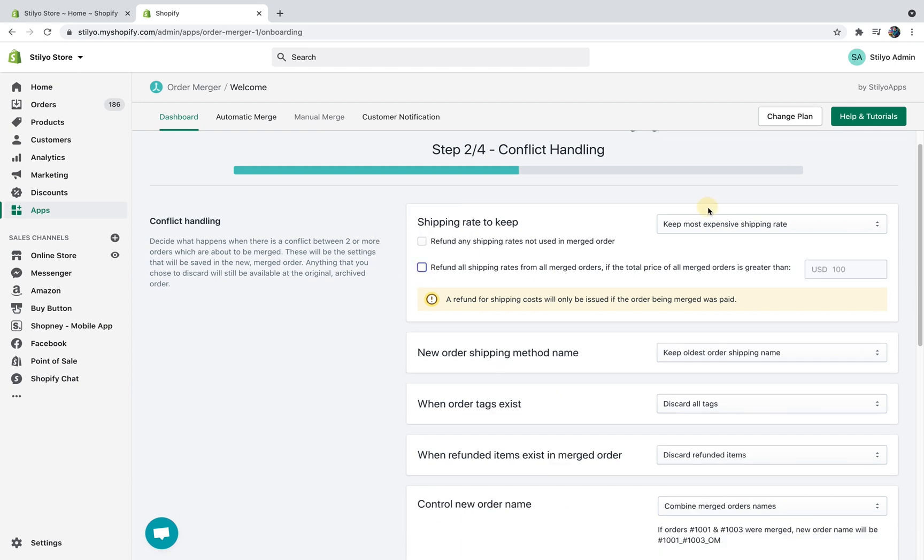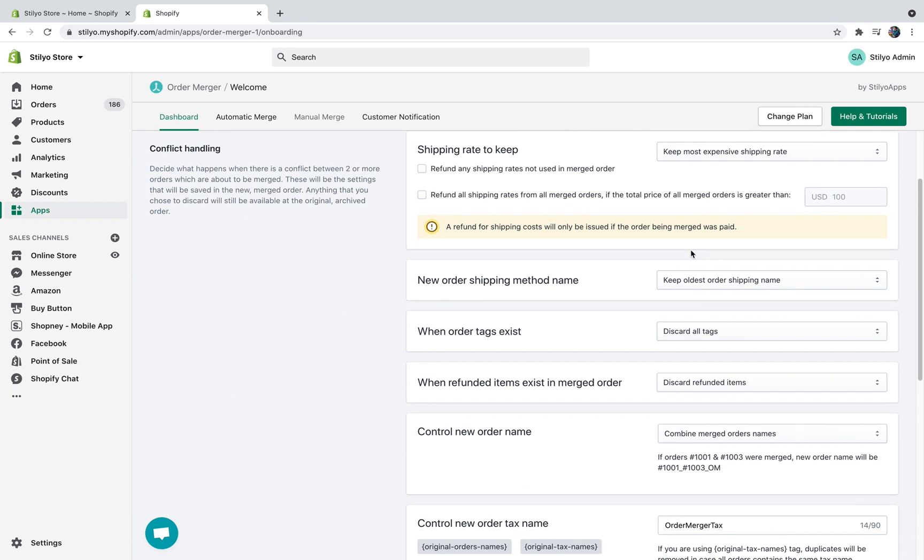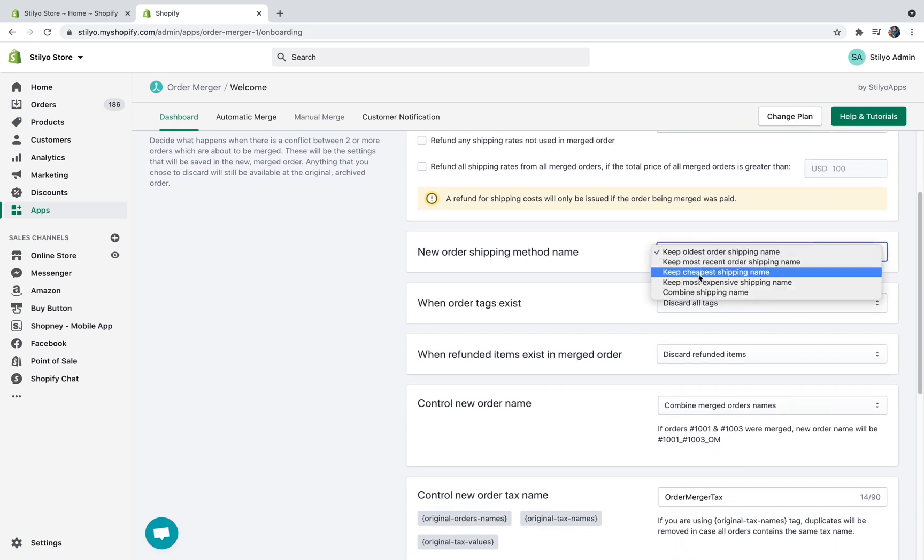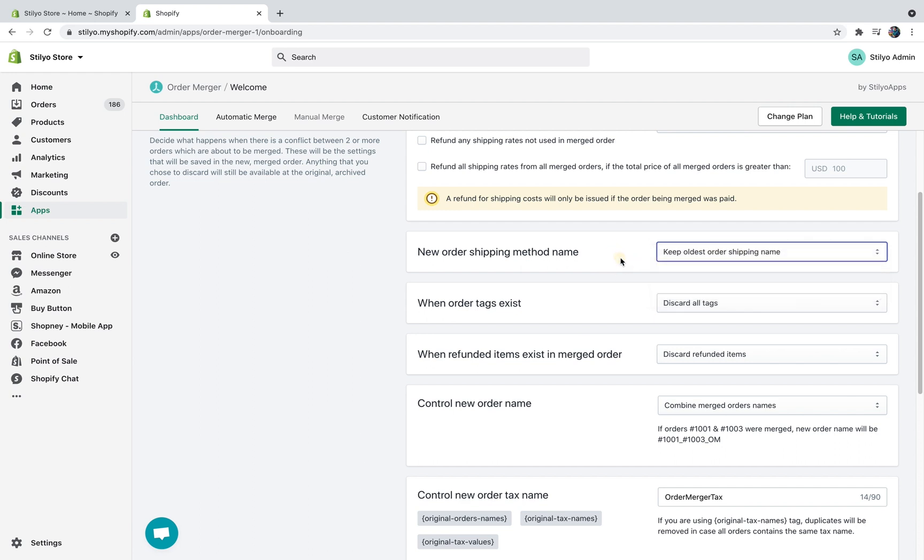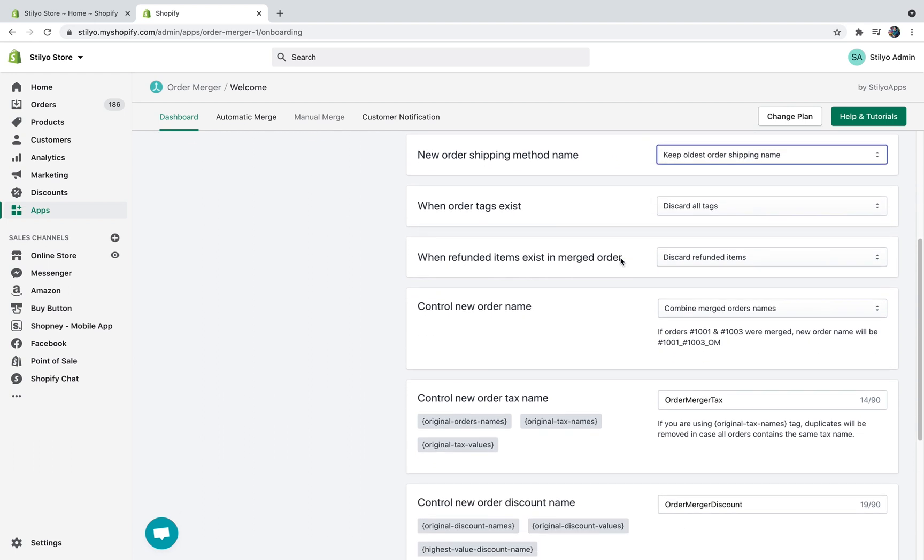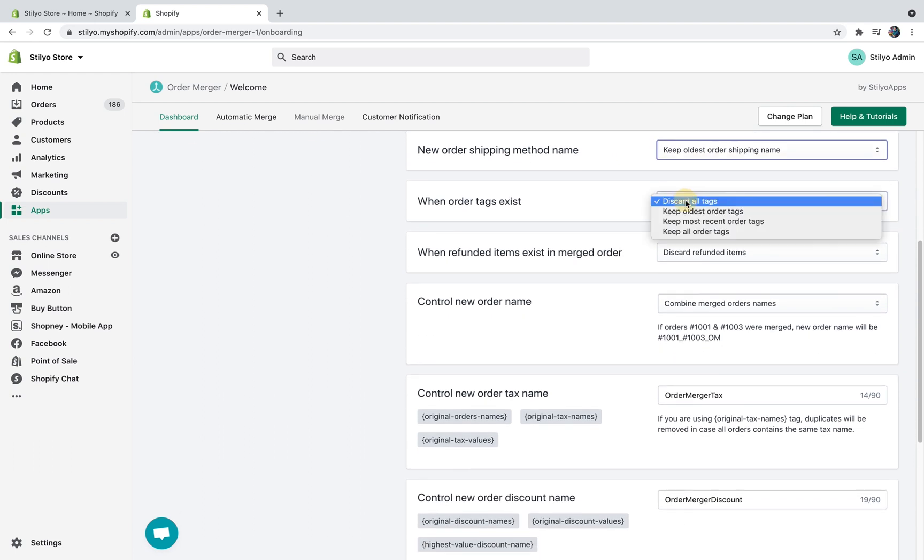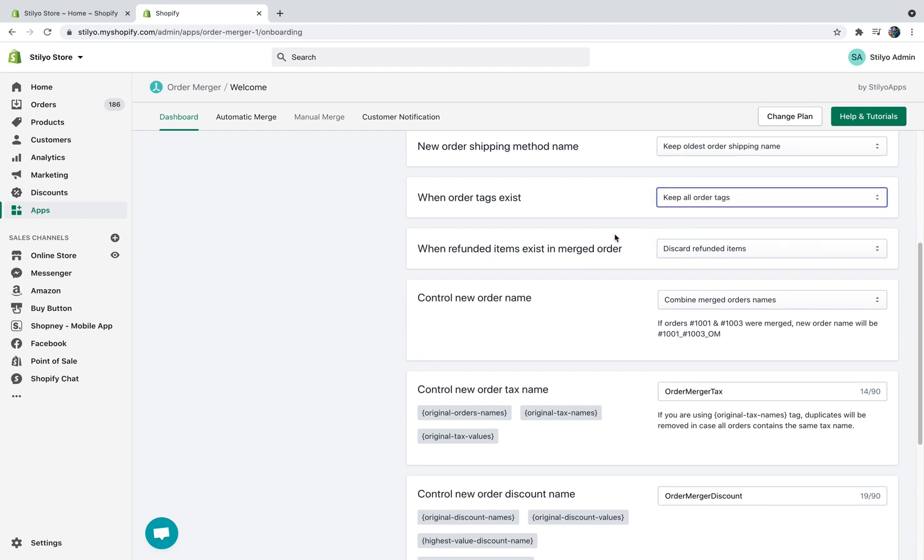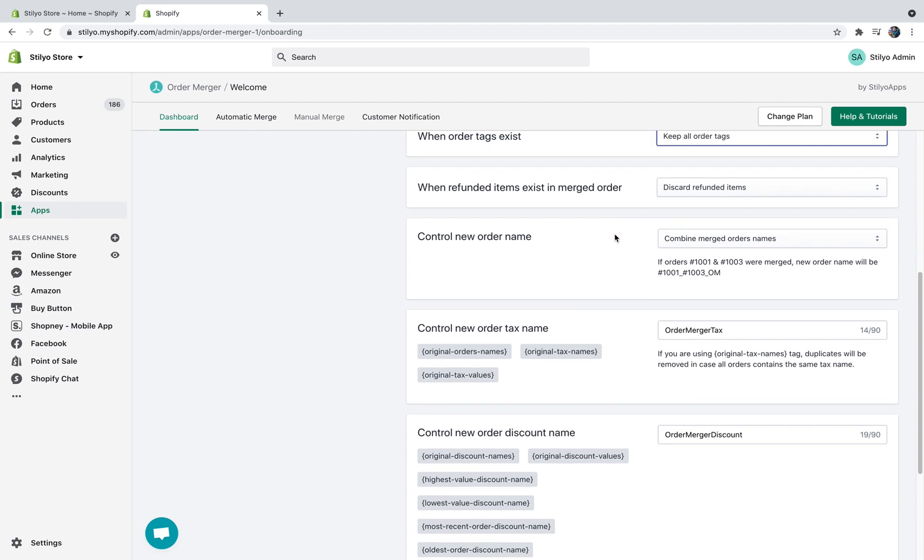We also need to decide about the new order shipping method name. You can choose everything you want from the following options. When ordered tags exist, you can either discard them, keep some of them or keep all of them. I'm just going to set it up to keep all ordered tags. When refunded items exist in the merged orders, let's say that you have one order with two items, one of them was refunded and the other one still exists in the order. And there is another order with just two items. When you combine these orders you can either choose to have all four items or just discard the one that is already refunded.